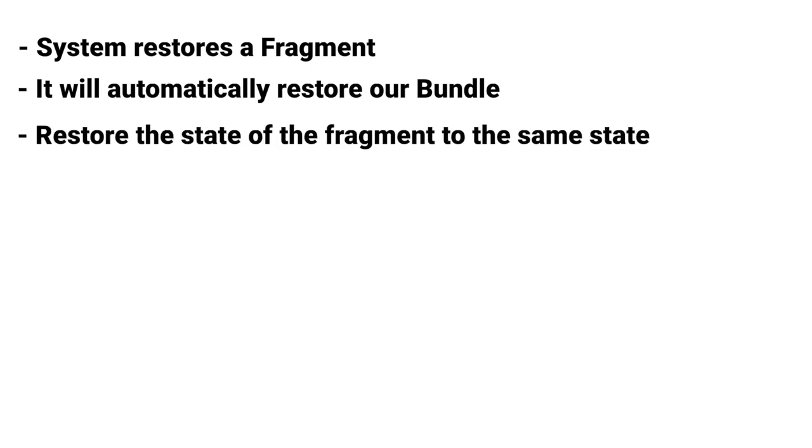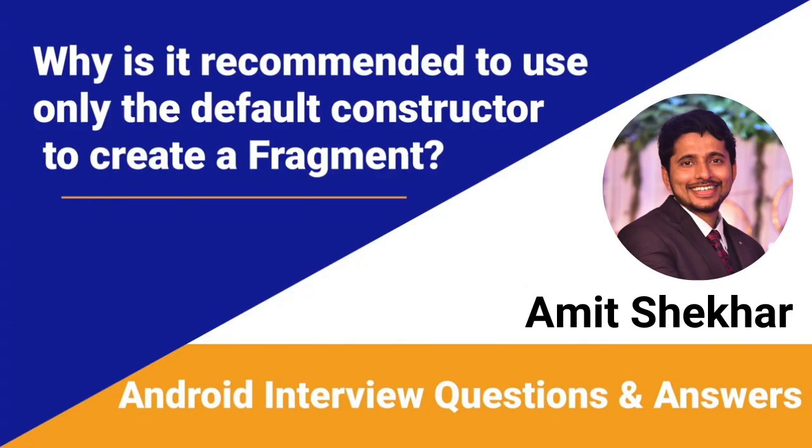So now we know the answer to why is it recommended to use only the default constructor to create a Fragment. That's it for now.